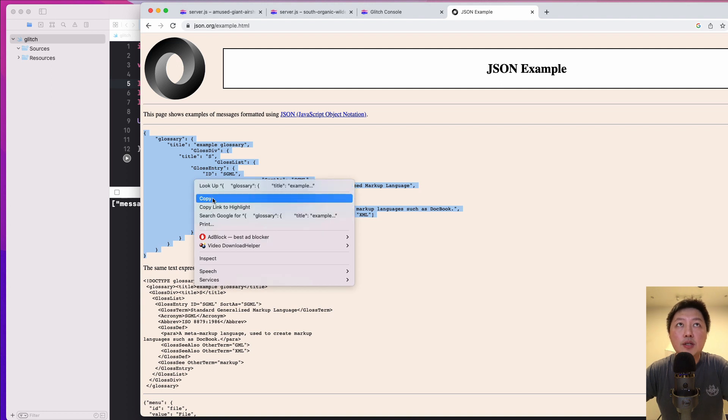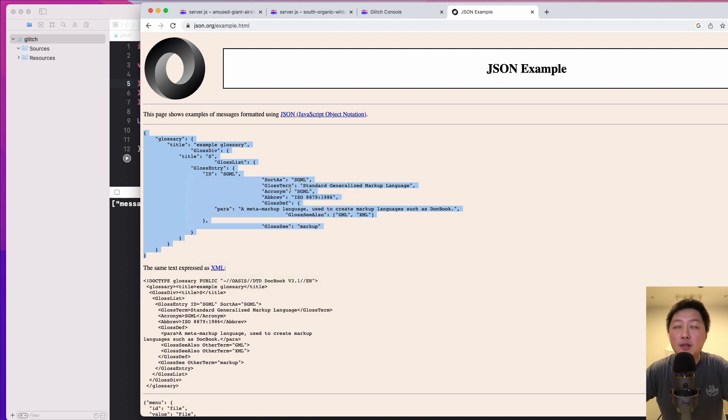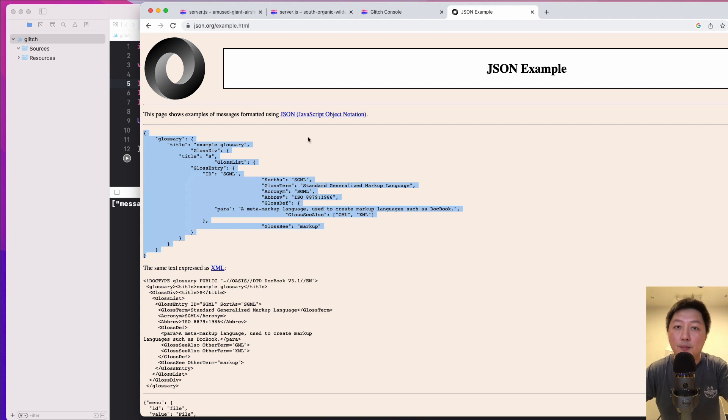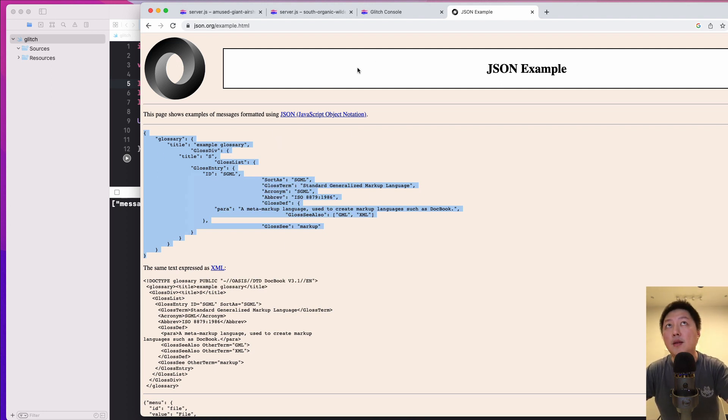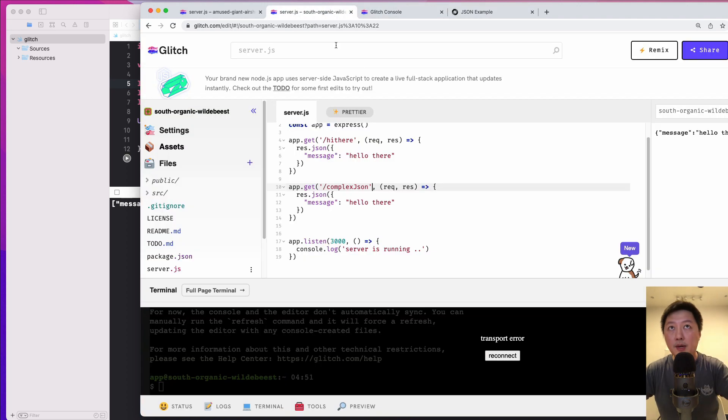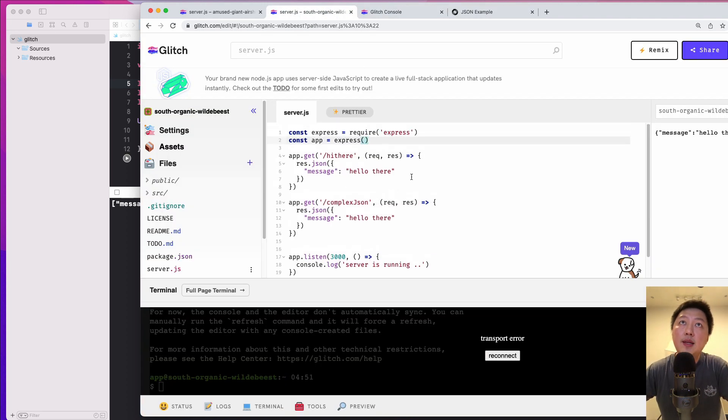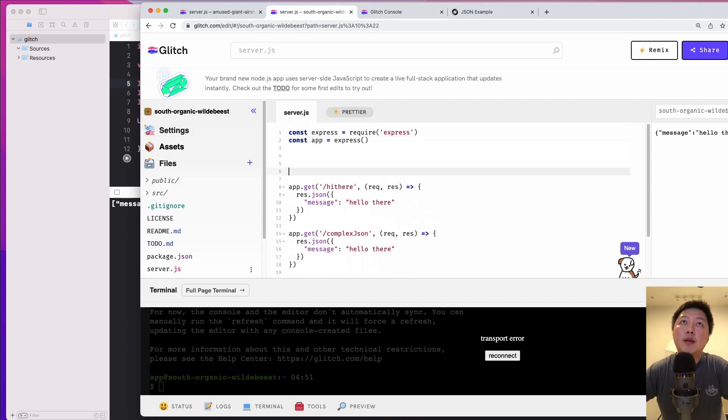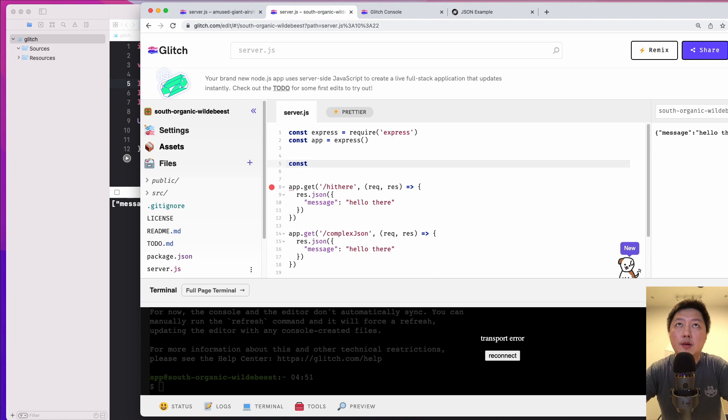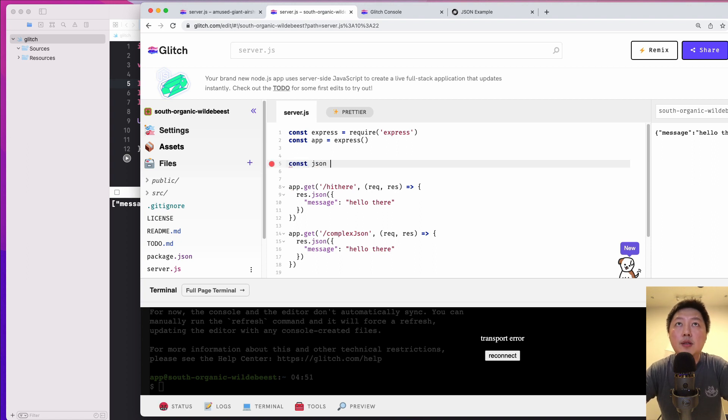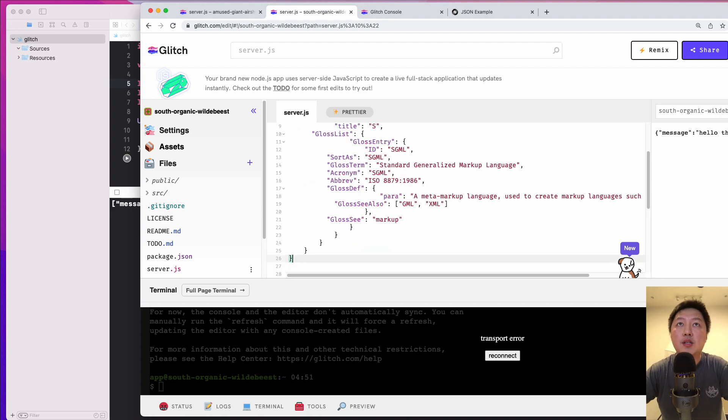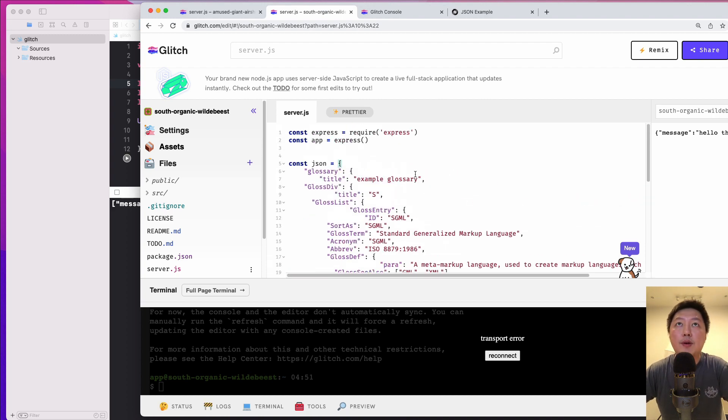All right, over here, you can just copy this. All right, so your backend dev will probably give you an API contract or you can get it from maybe the postman collection. So you can just copy this thing over here, come back here. And then let's declare a constant. Let's call this constant.